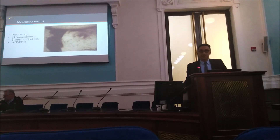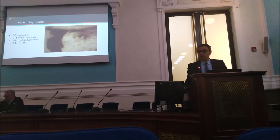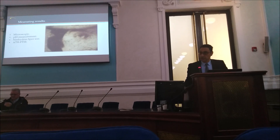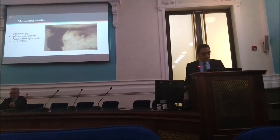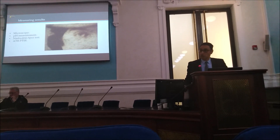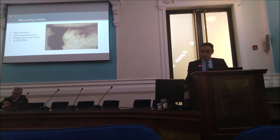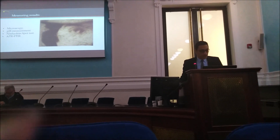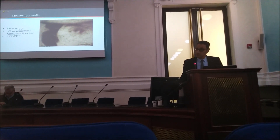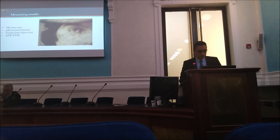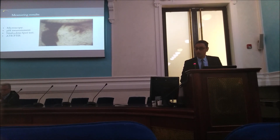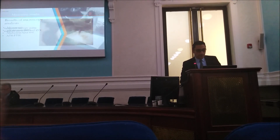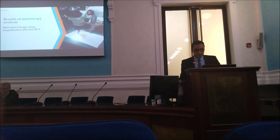The tests have been done on the object before and after treatment using a microscope, a stereoscope, pH measurement, a ninhydrin spot test, and ATR-FTIR analysis. We are now going through the results.